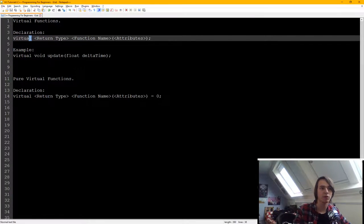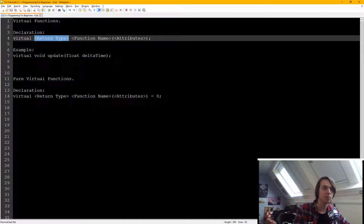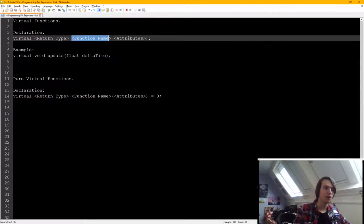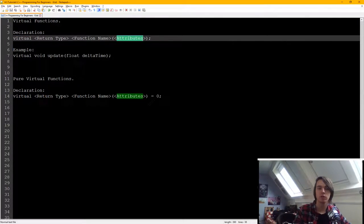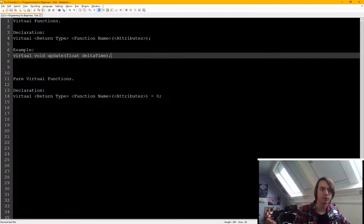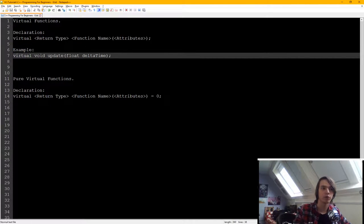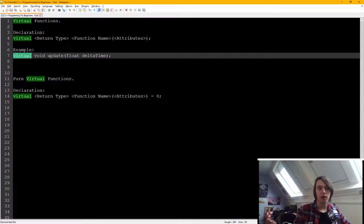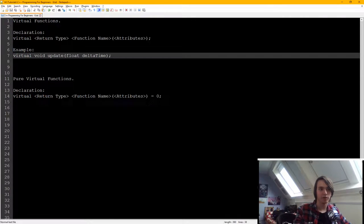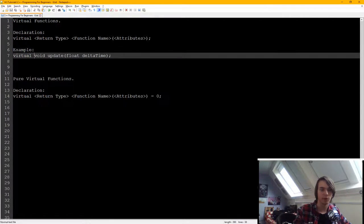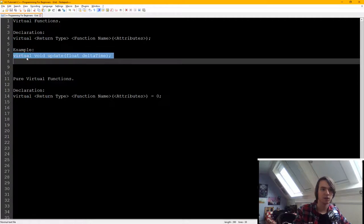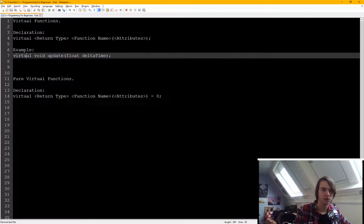What we do is we specify the virtual keyword in front of a function. So all we have is virtual, the return type, the function name, and then between the soft brackets, all the attributes that we need. So as an example, we have a virtual void called update with a delta time. And the only thing that specified that it was virtual so that we can modify it, that's the virtual keyword.